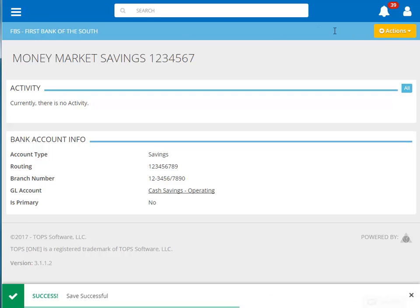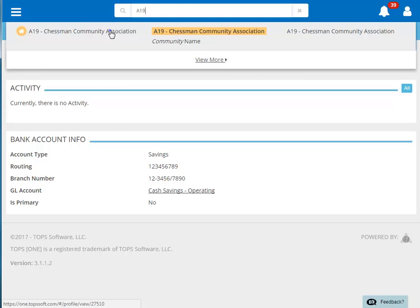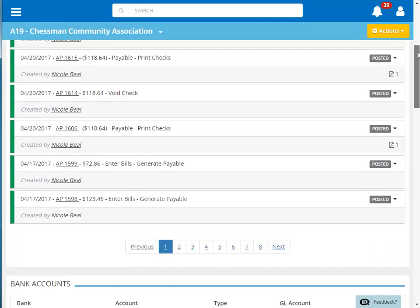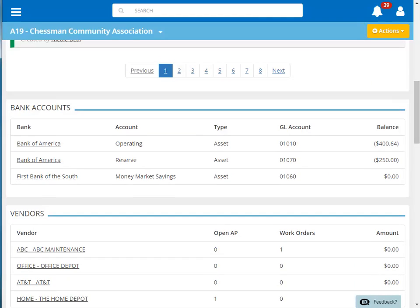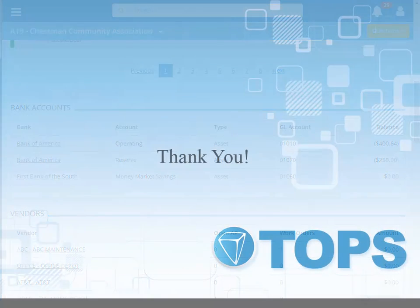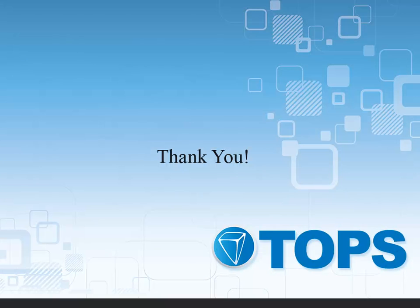If we go to the main page of our community and scroll to the bank accounts area, you can see that our new account is displayed here. This concludes our Tops 1 adding a bank account tutorial.